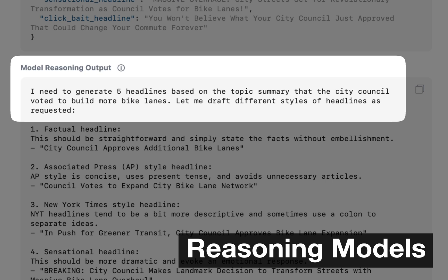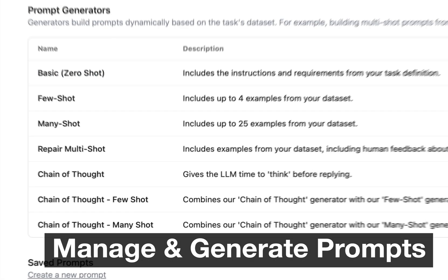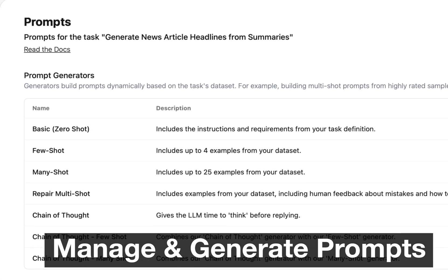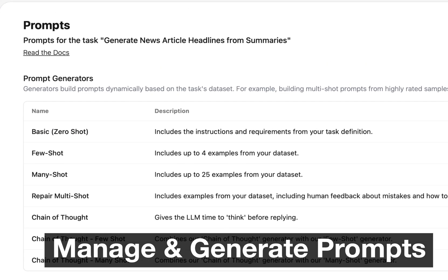You can use and train reasoning models. You can manage your prompts inside Kilm, including with automatic prompt generators for common prompting tactics.